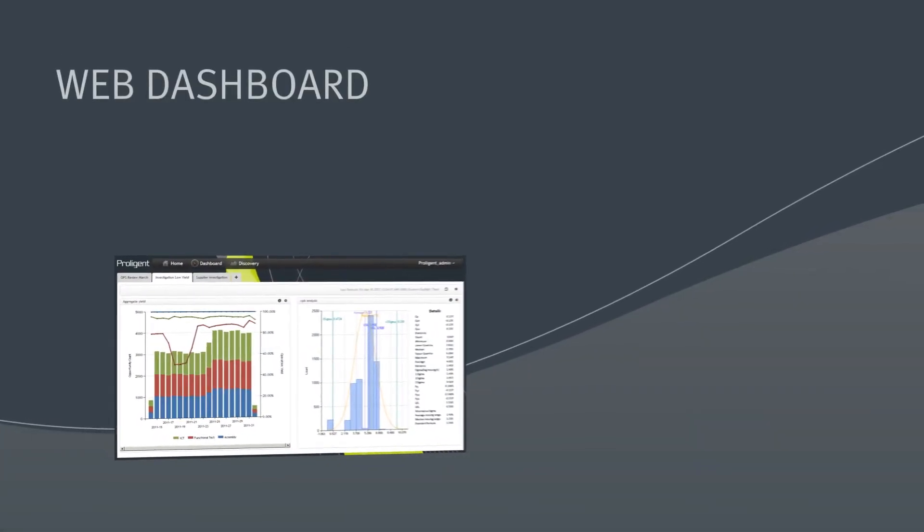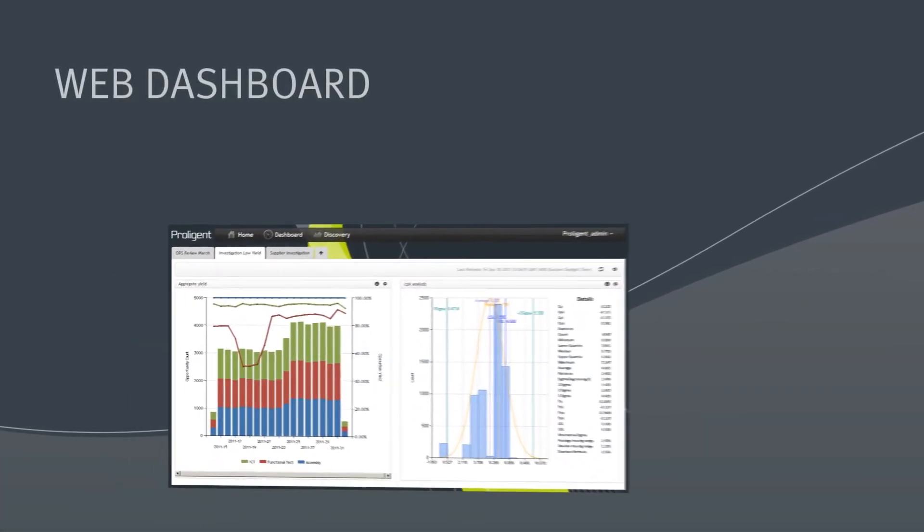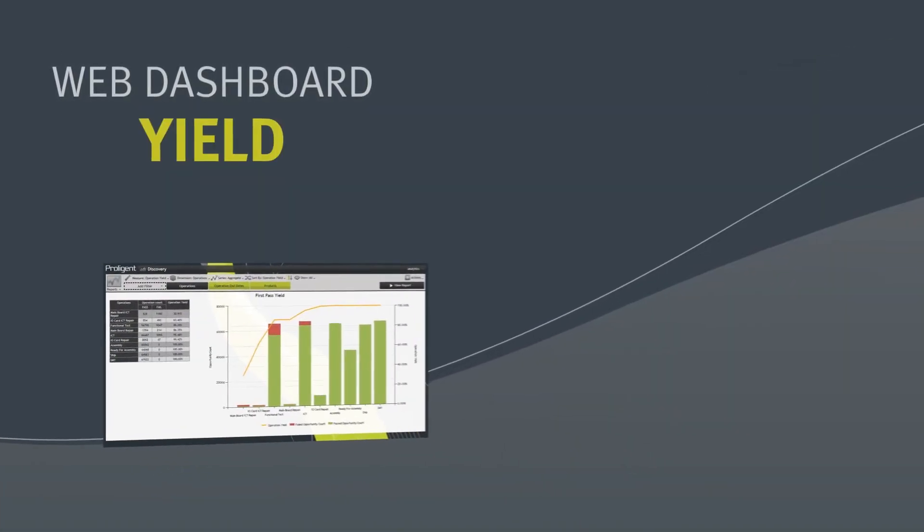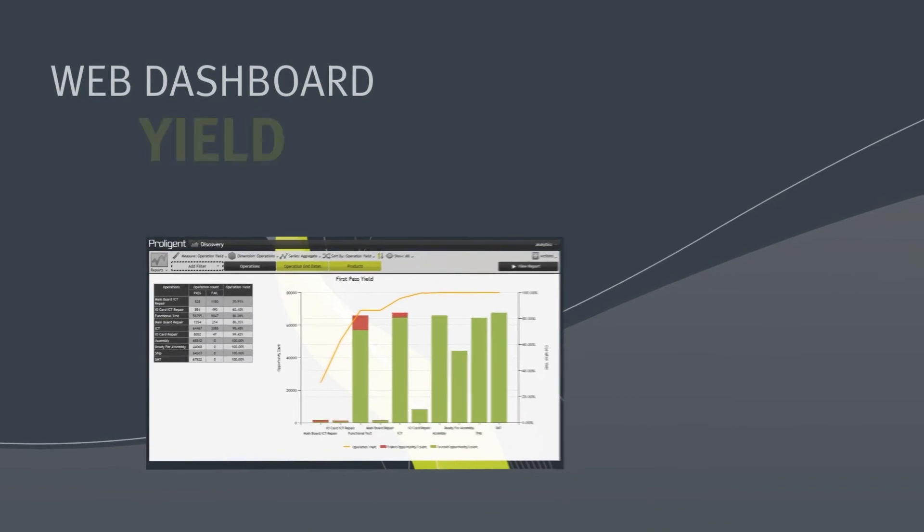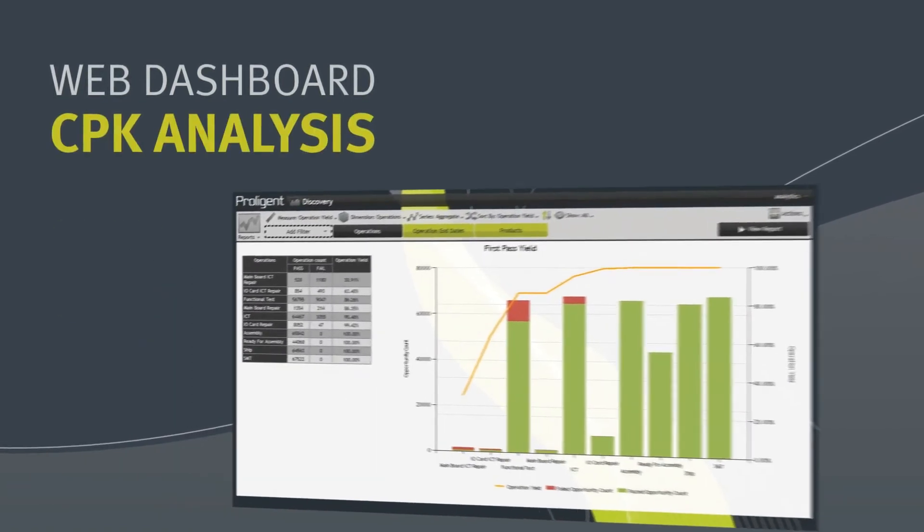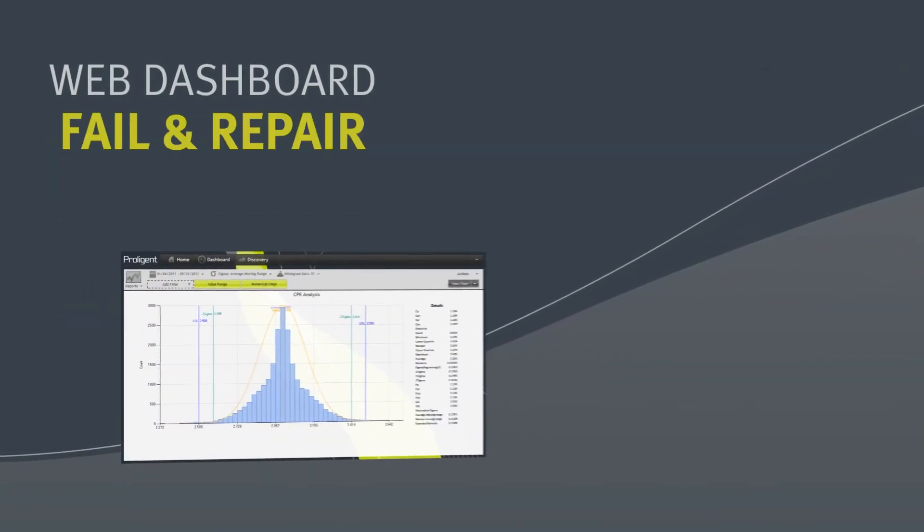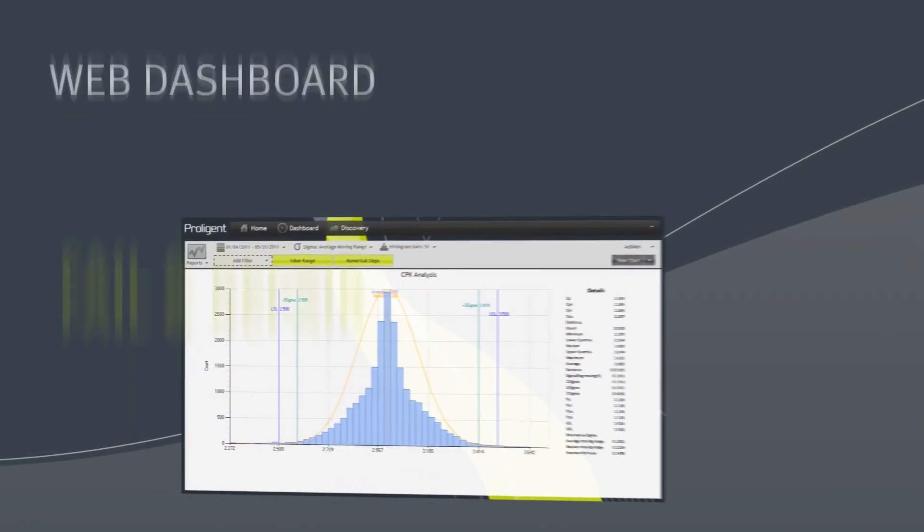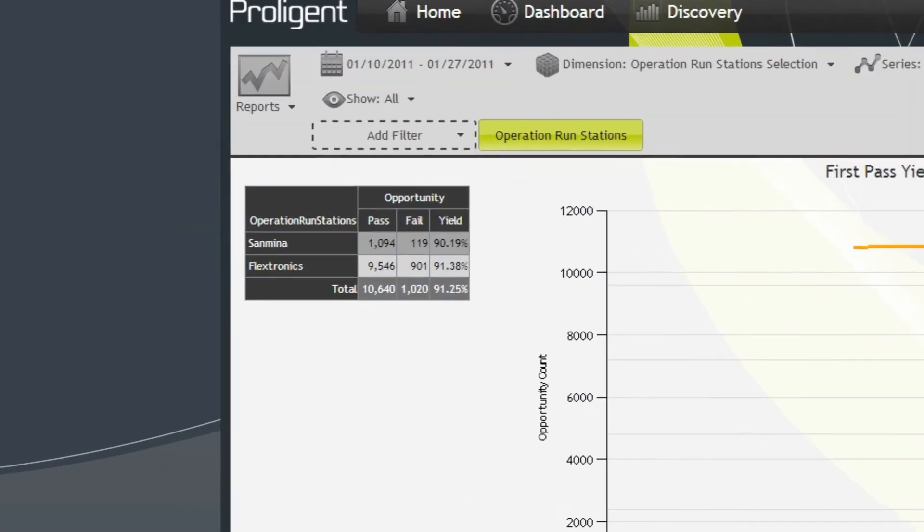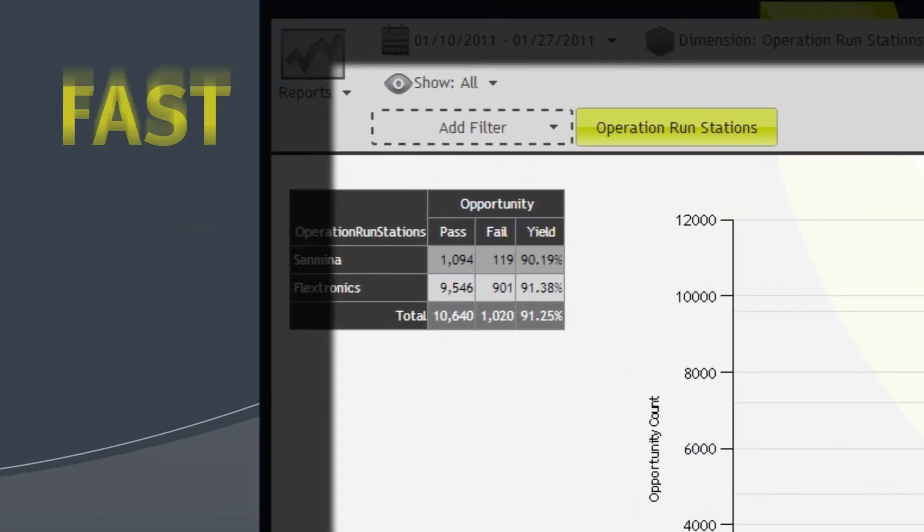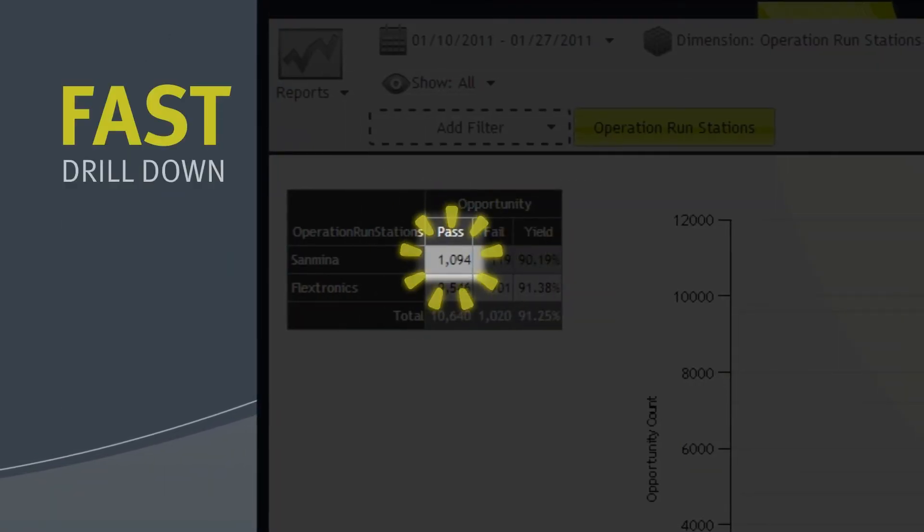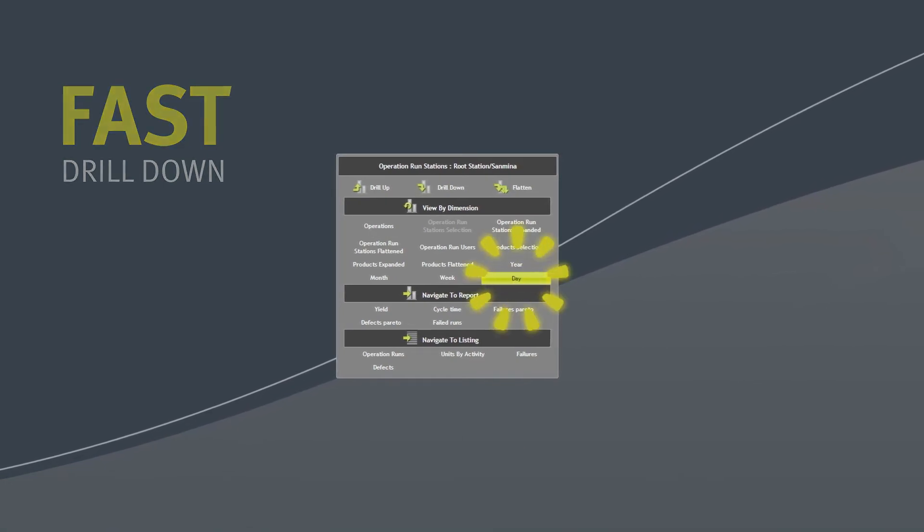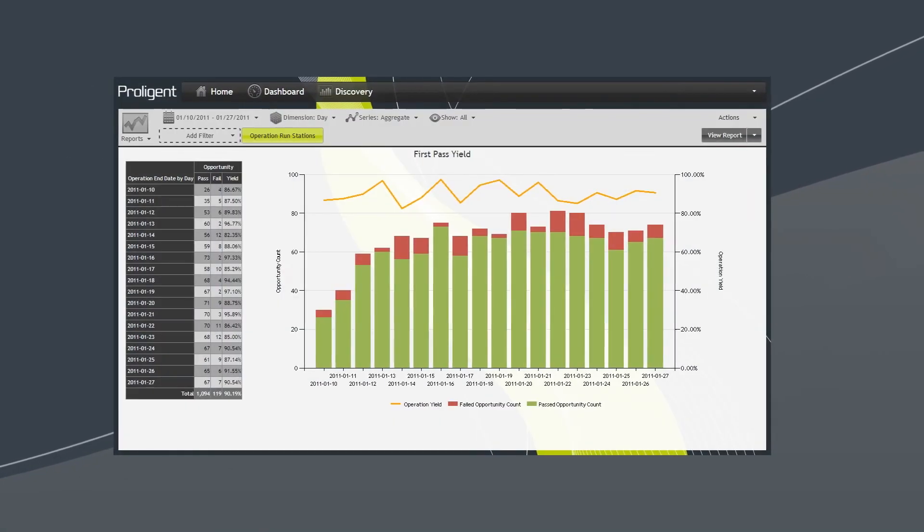With personalized web-based dashboards, you have access to more than 50 standard reports for yield, production, CPK analysis, fail and repair, and more. By clicking on any element, you can quickly drill down to investigate and resolve problems.